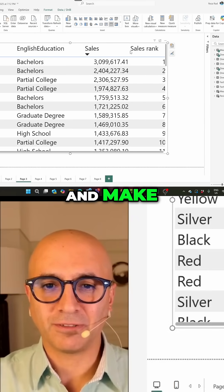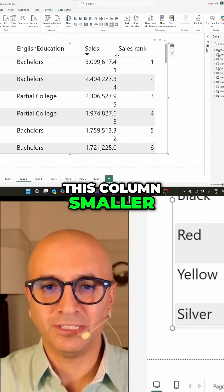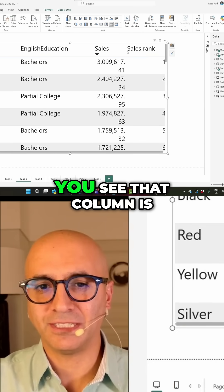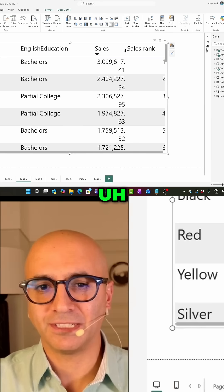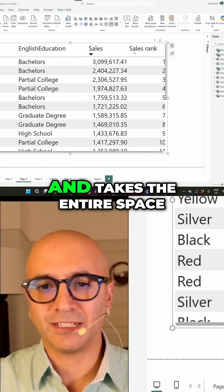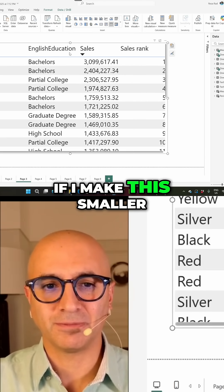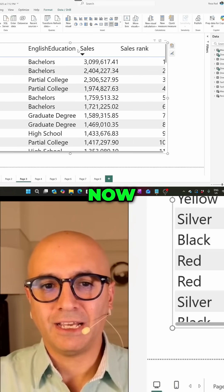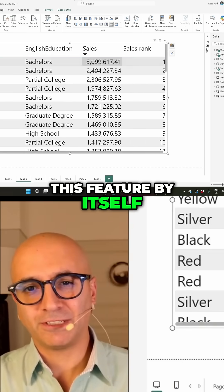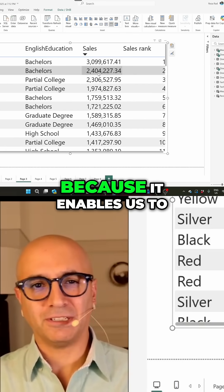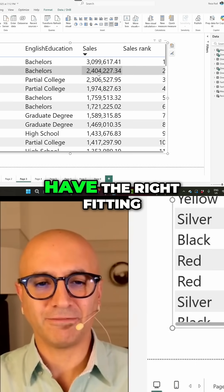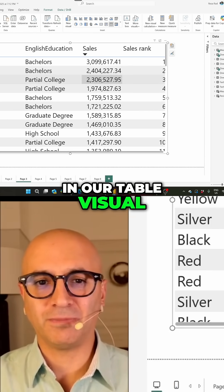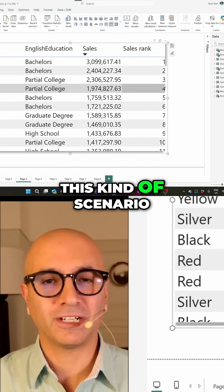Even if I go and make, for example, this column smaller, it still doesn't help with that. You see that column is still expanding and takes the entire space. If I make this smaller, you see that's still like that. Now, this feature by itself is a good thing because it enables us to have the right fitting in our table visual, but it's disturbing for this kind of scenario.